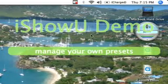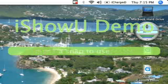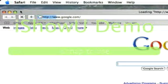Jason, open my browser. Jason, open my browser. Alright, so it's opened up Safari.